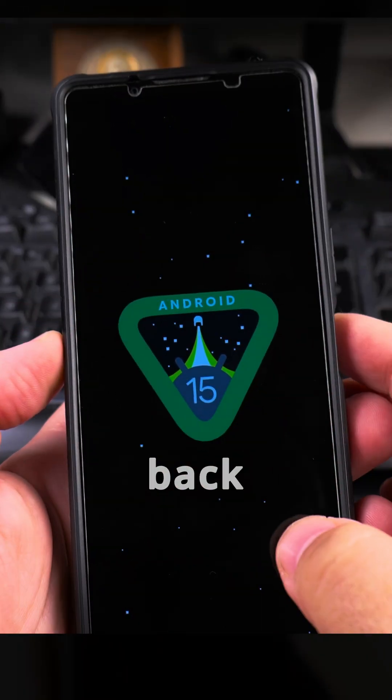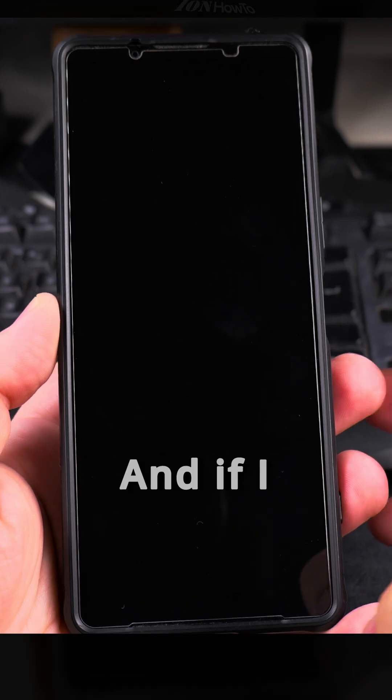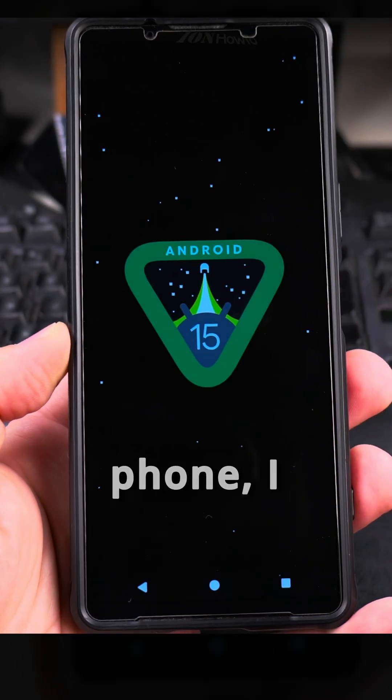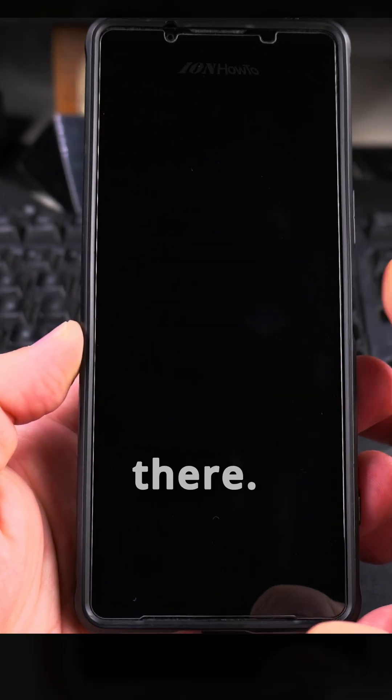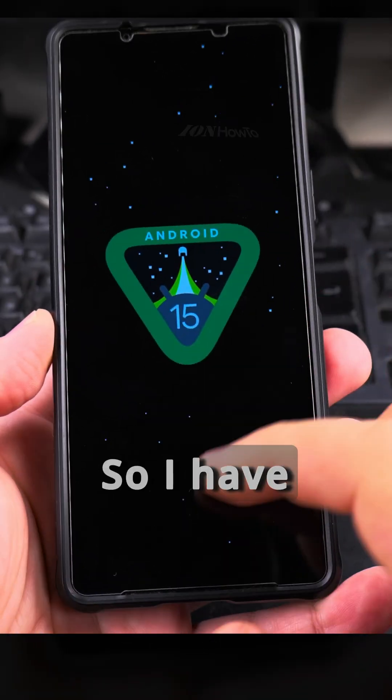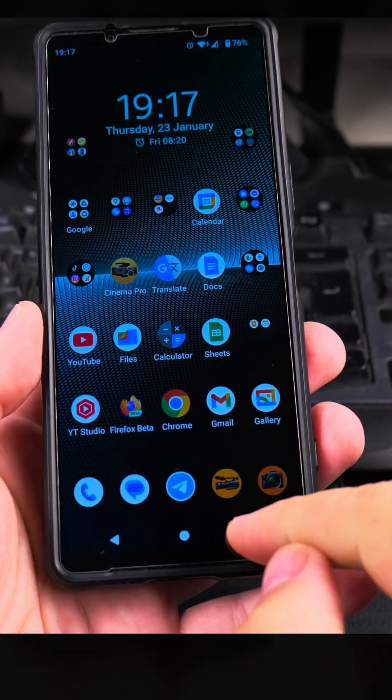So you can get back to this one, and if I close the phone, I open the phone, it's still there. So I have to close it like that.